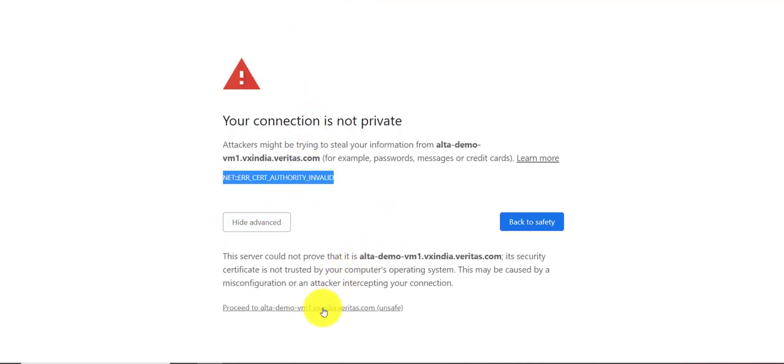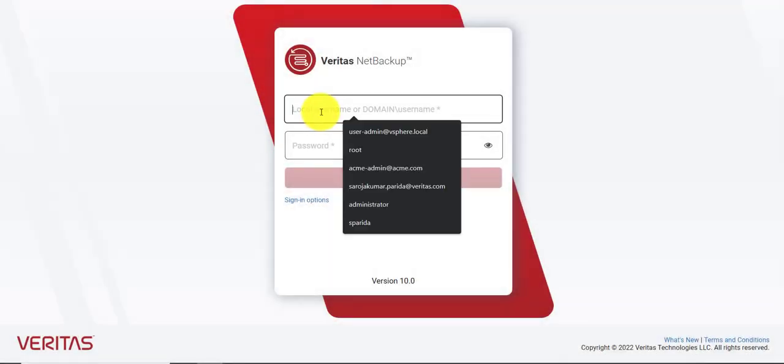Now we are able to log into the NetBackup console. Let's try that.